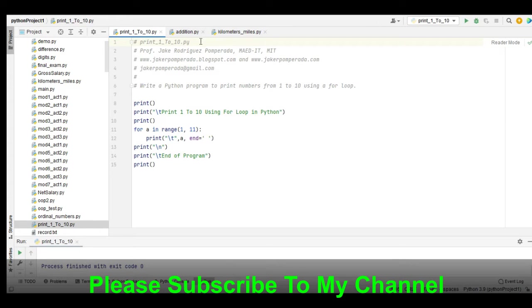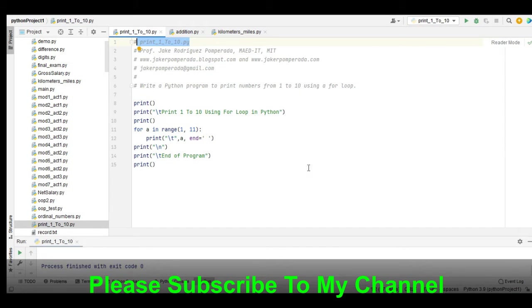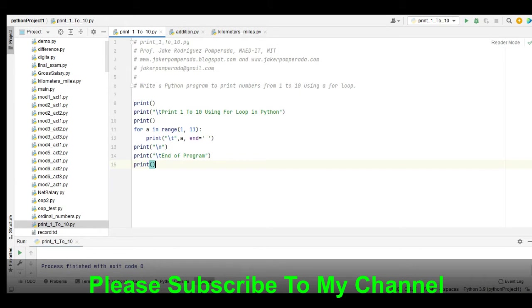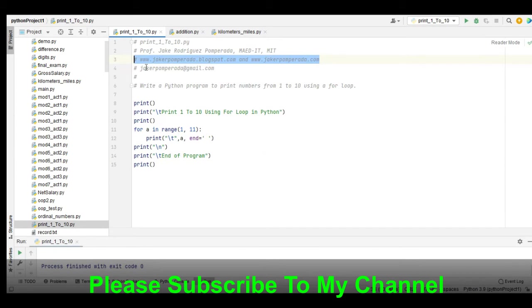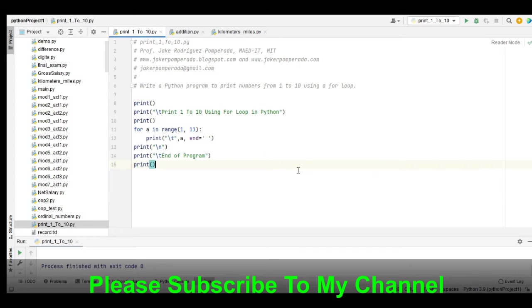I'm using PyCharm Community Edition as my integrated development environment, which is free to download. We have here print_1_to_10.py, written by yours truly, Professor Jake Rodriguez Pomprada. I have two websites: www.jakerodriguezpomprada.blogspot.com and jakerodriguezpomprada.com, which offer free source code that you can download.